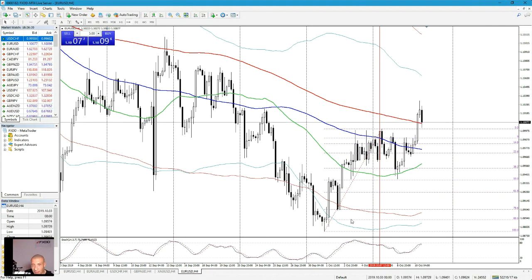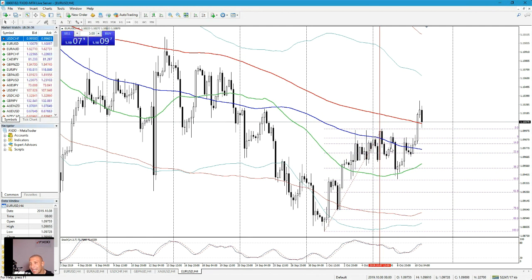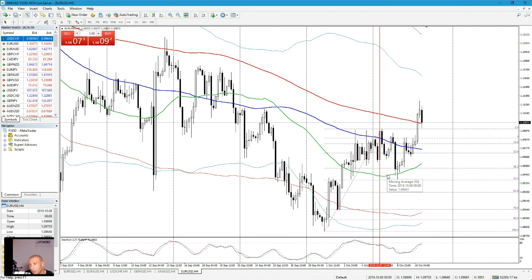The first qualifier is that price hits one of those moving averages or one of the Bollinger Bands. The second qualifier is that the Fibonacci retracement is at least 38.2 or 50. The third qualifier is that stochastics goes below 20 or above 80. Here we have everything set up except stochastics, which is more than enough.